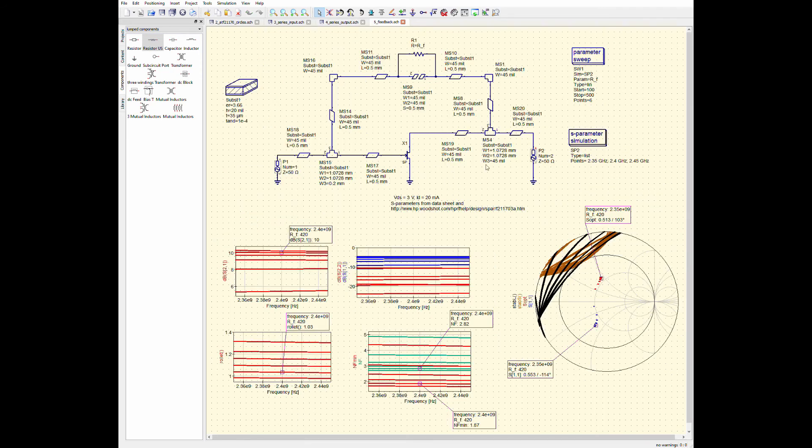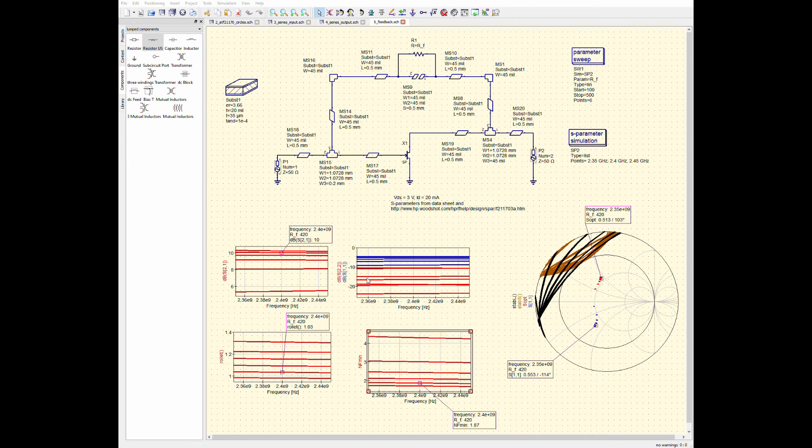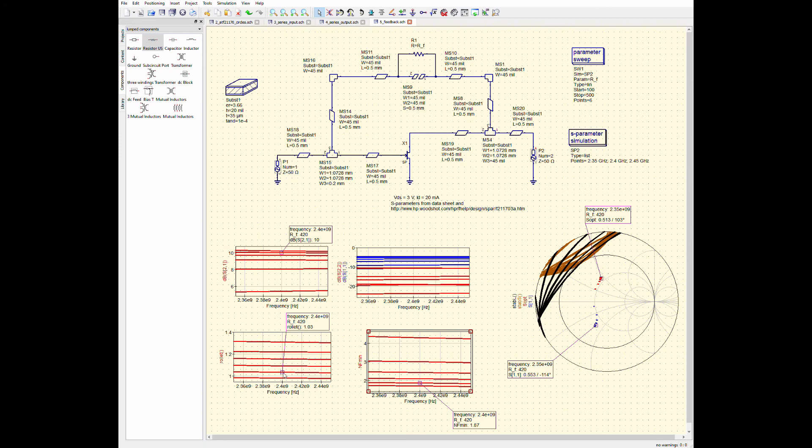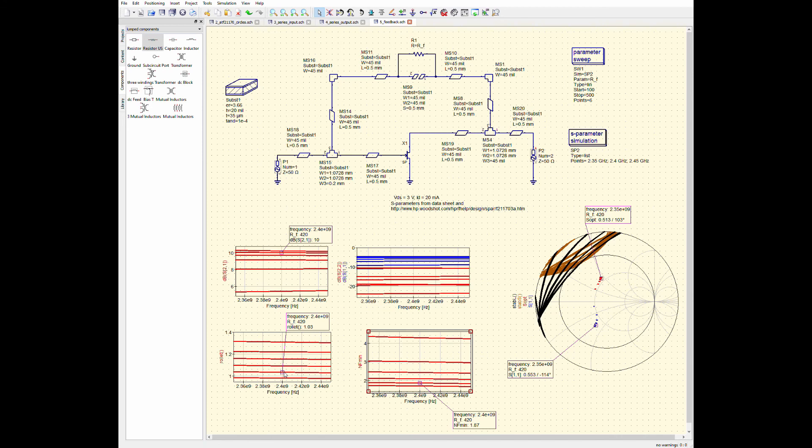The other thing we can do is we can design a feedback network like this. So, again, I'm just going to clear up this noise figure plot here. So, you can see that the feedback network, it improves my stability. It moves the stability circles off of the Smith chart. It means that we have an unconditionally stable situation represented over here by the roulette stability factor.